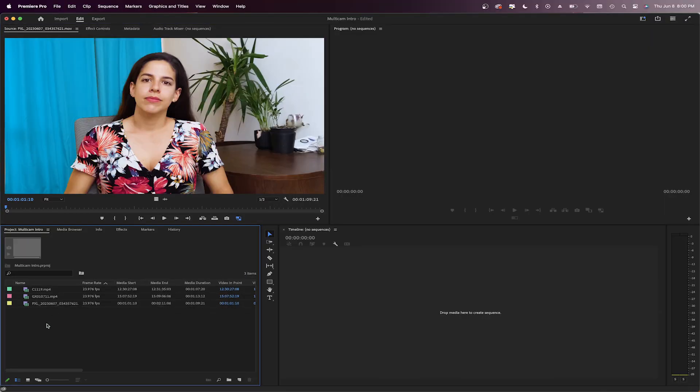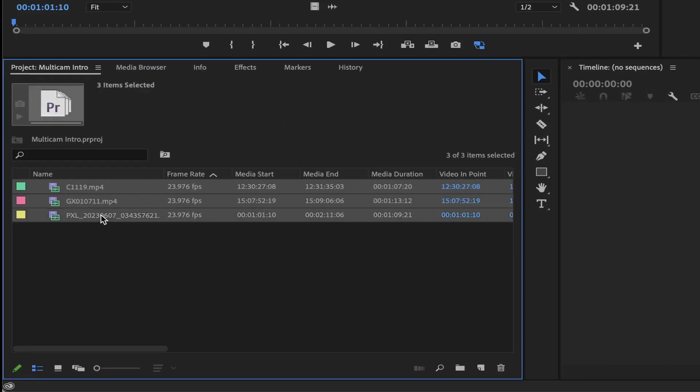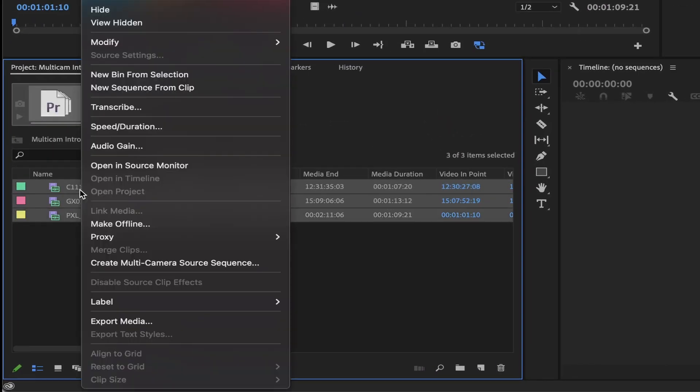To create a multicamera source sequence, select all of the footage. Right click and choose create multicamera source sequence.